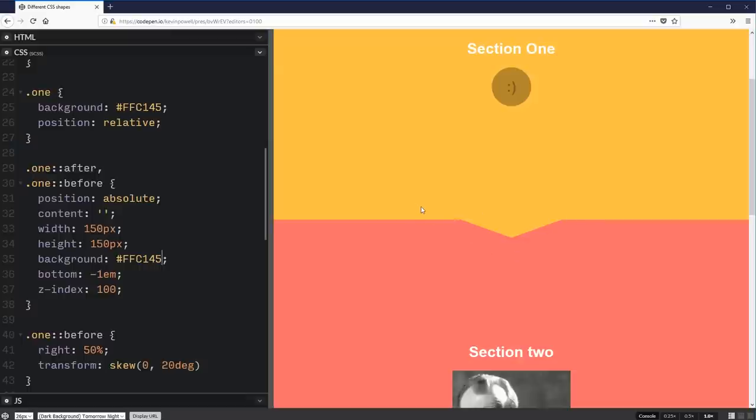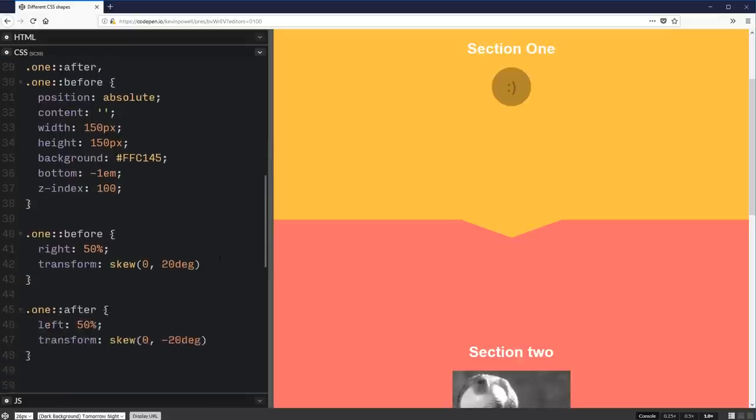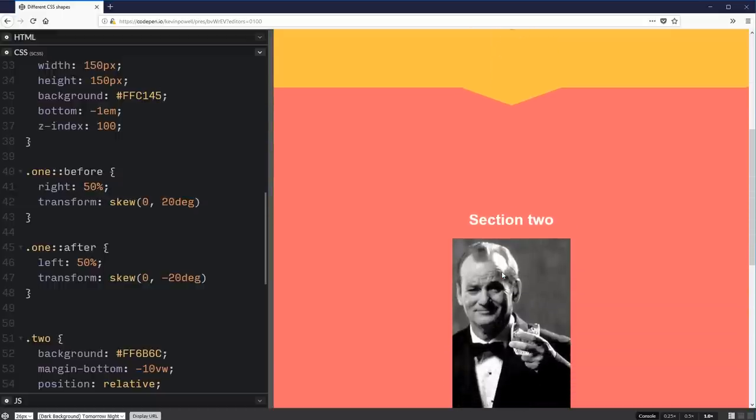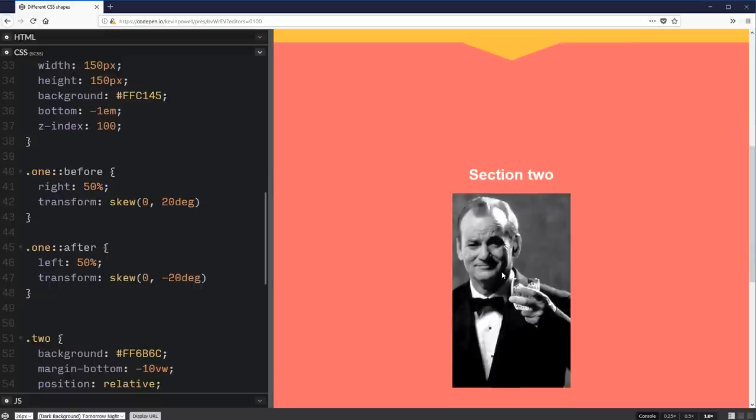Now again, there's other ways of doing this. The nice thing with using before and after to do this is browser support will be super, super good. And you can use it for different stuff. It does take a bit of markup, but you get there.